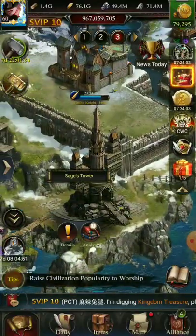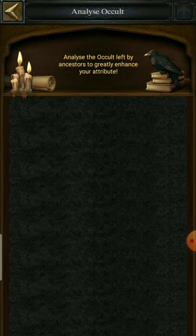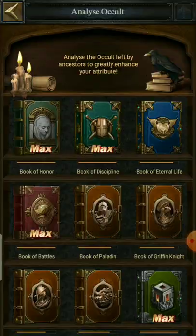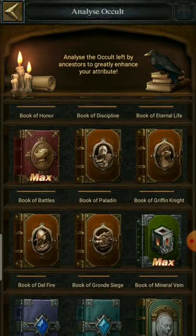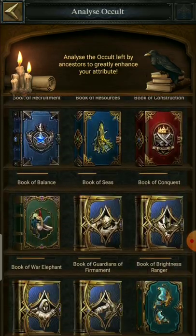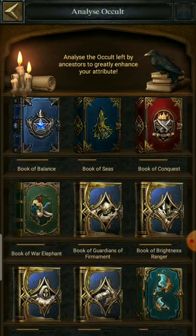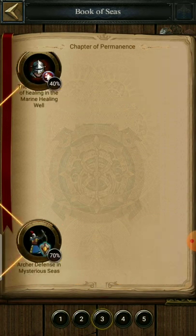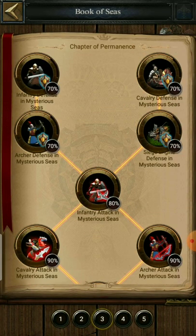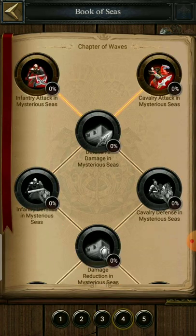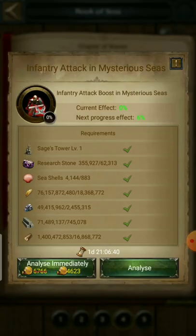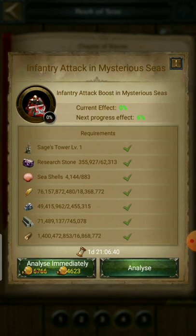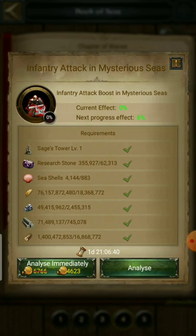Seashells can be used in the Sage Tower for doing mysterious sea research. In the Book of Sea, if you guys haven't noticed, there are a few new sciences that require seashells.